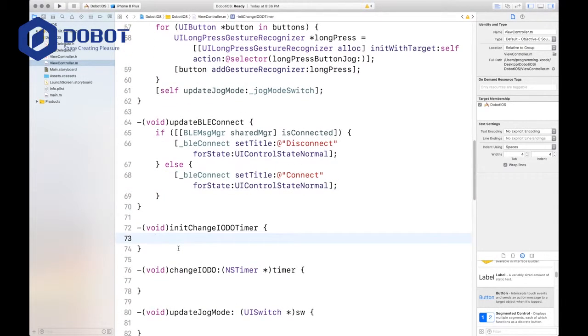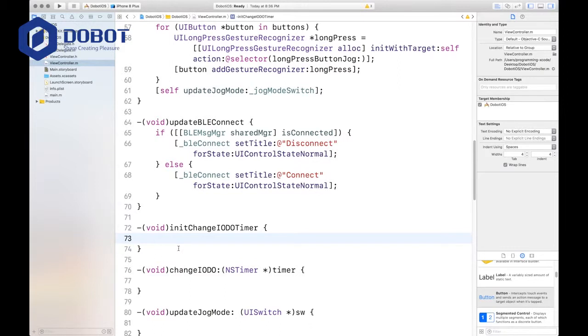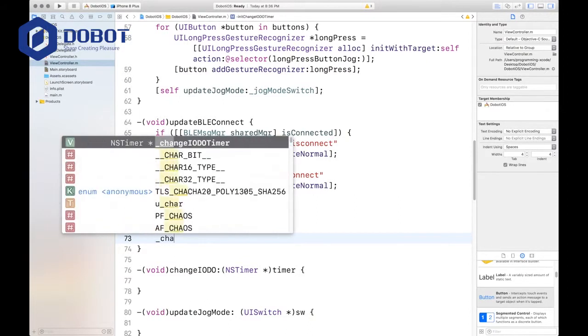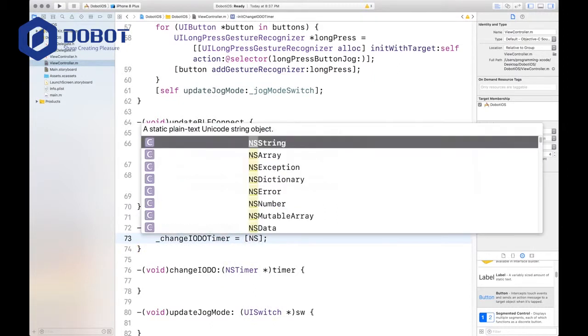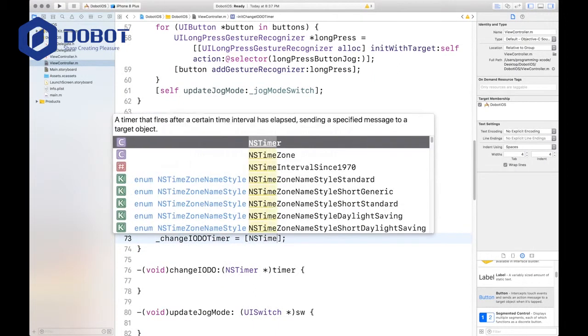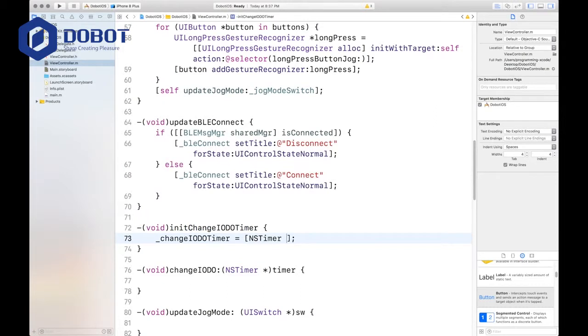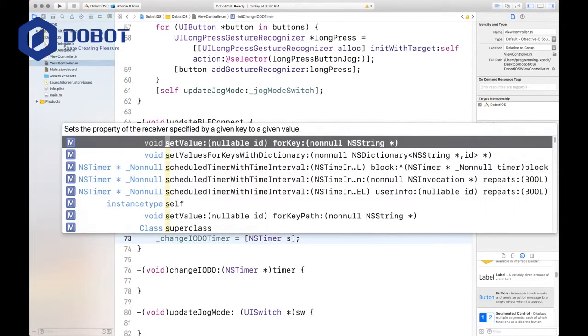And you'll want to init the IDO timer, which we will have to look for. And this isn't actually too much, we just have to change the timer and we have to init it. It's pretty much one line of code. So we want to change the IDO timer to an NS timer.